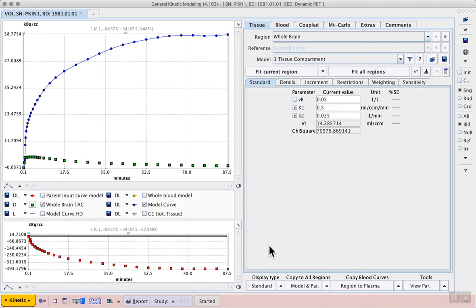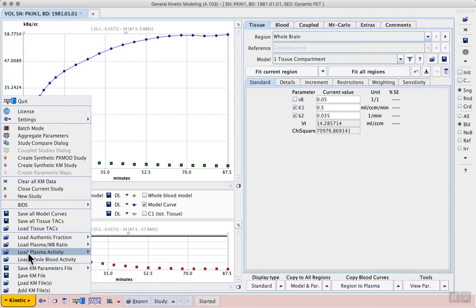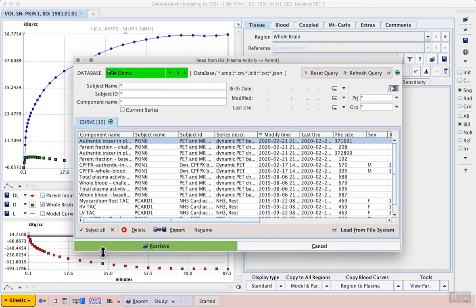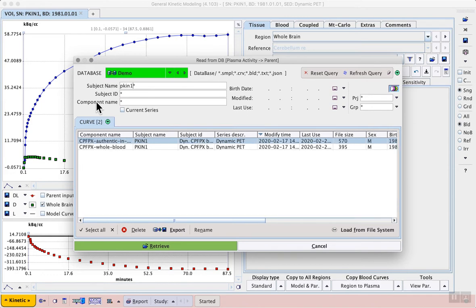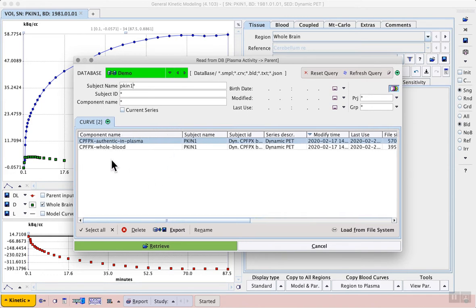Next we need to either have a ratio to convert that into plasma concentration or a file that already contains the authentic plasma concentration. In this case we have a corresponding curve with the authentic concentration of tracer in the plasma, so we can use load plasma activity.